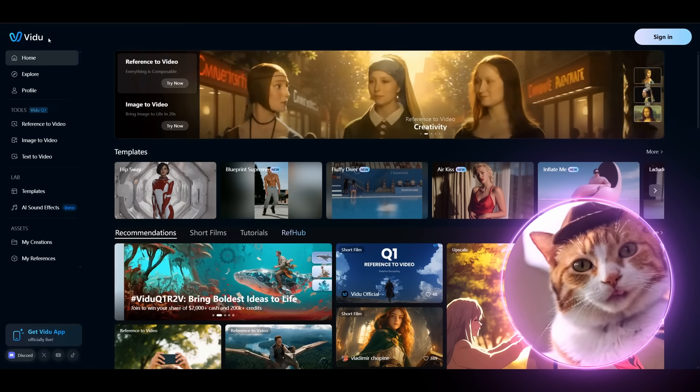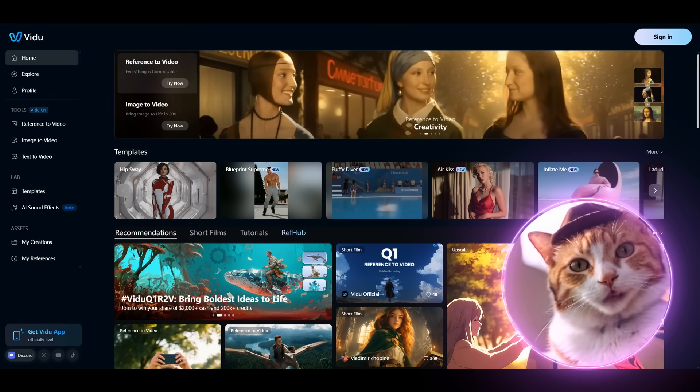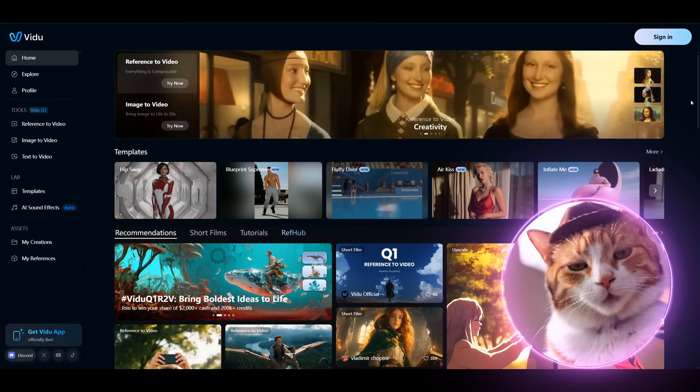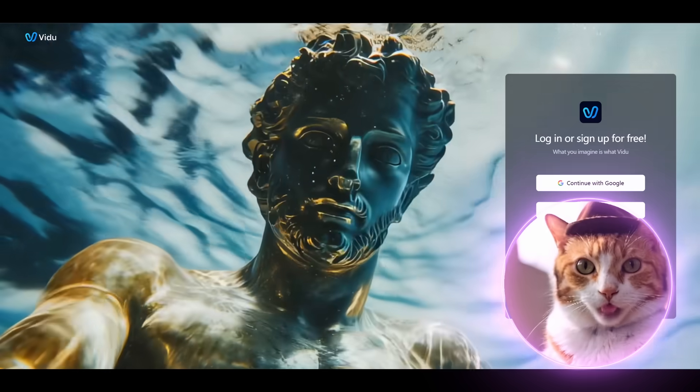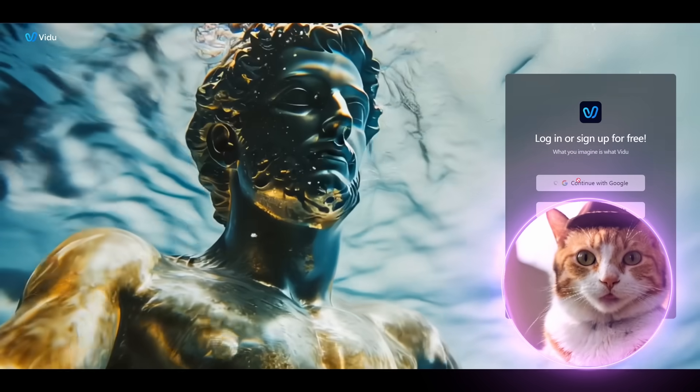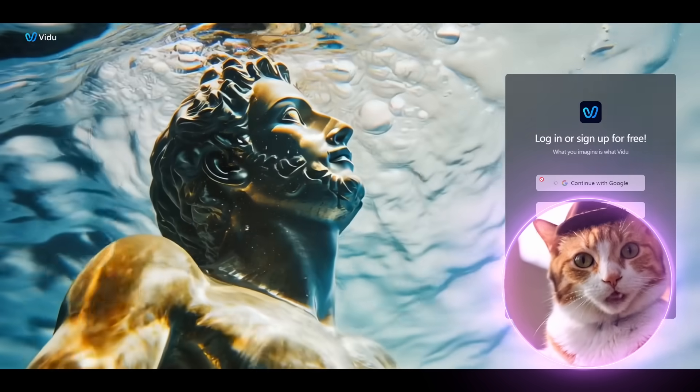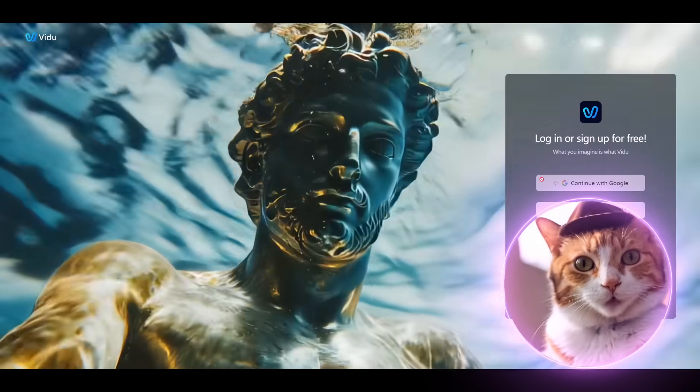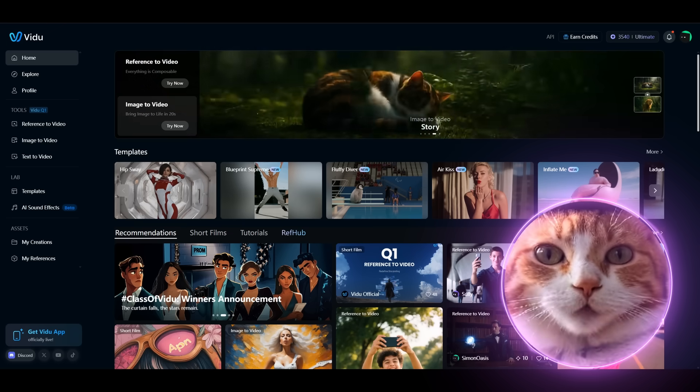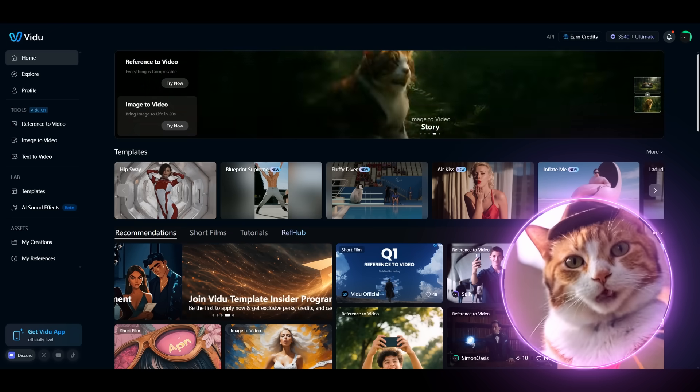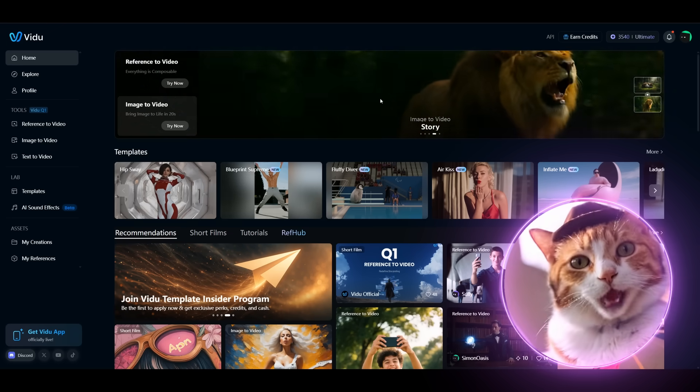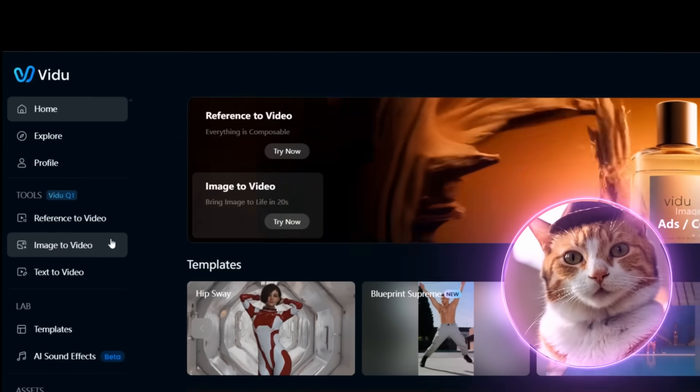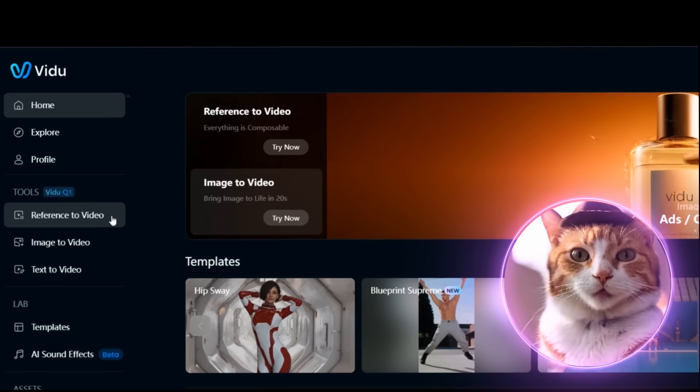As usual, let's start with the home page of the service, and here we should sign in or sign up. I'm gonna use Google for this purpose, so I also recommend the same for you. We are at the starting page of the service, and here you can find all your tools which are available to you.